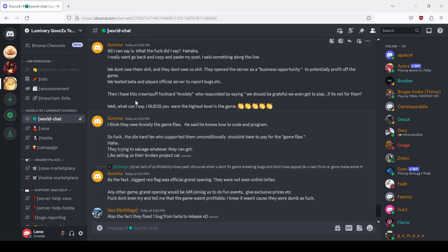All I can say is what the fuck did I say. Yeah Akuma was one of those people who were shot on by Alexander's alt accounts, but he is ultimately right. I really want to go back and copy paste my post, I said something along the line: we don't owe them shit and they don't owe us shit. They were putting the server as a business opportunity to potentially profit off the game.